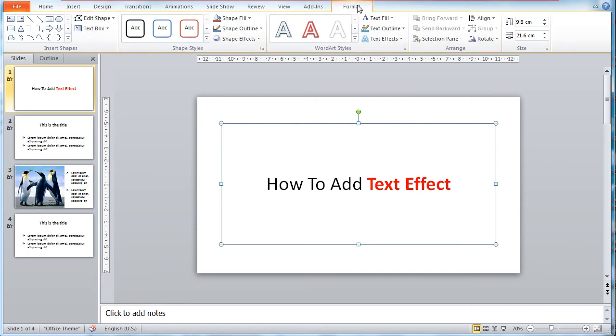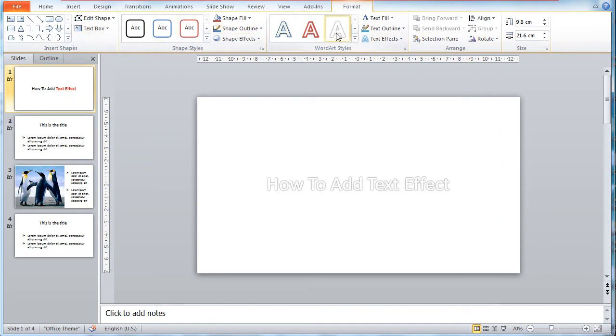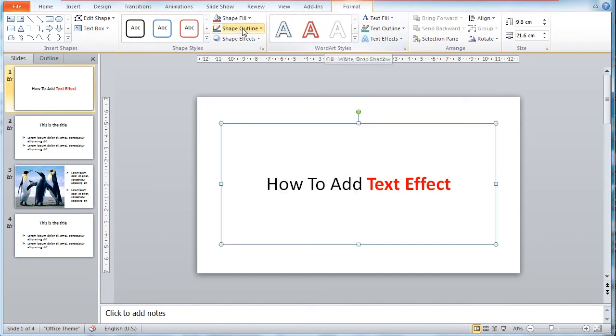Just like the previous module, in the Format tab, you'll get to see all kinds of editing sections available for your text. Since we only want to edit the text directly, we will be focusing on the Word Art Styles section.